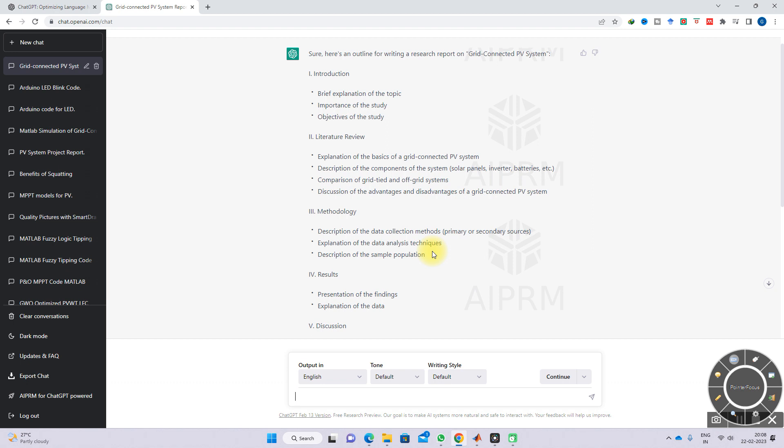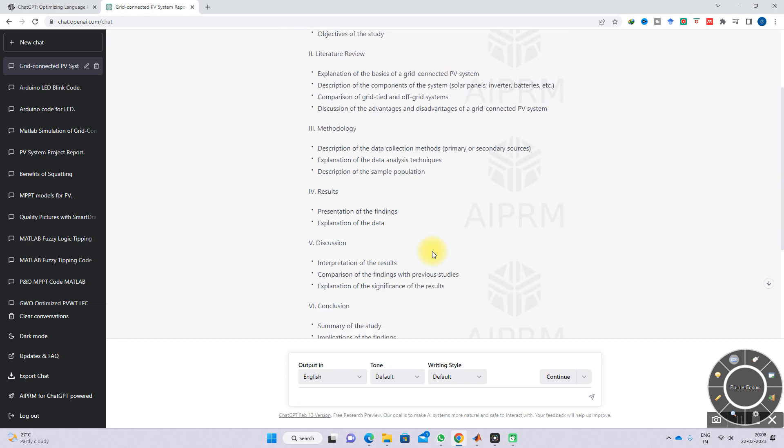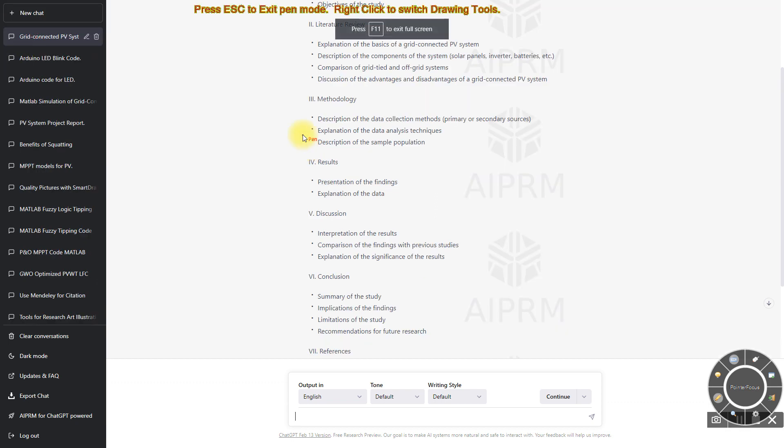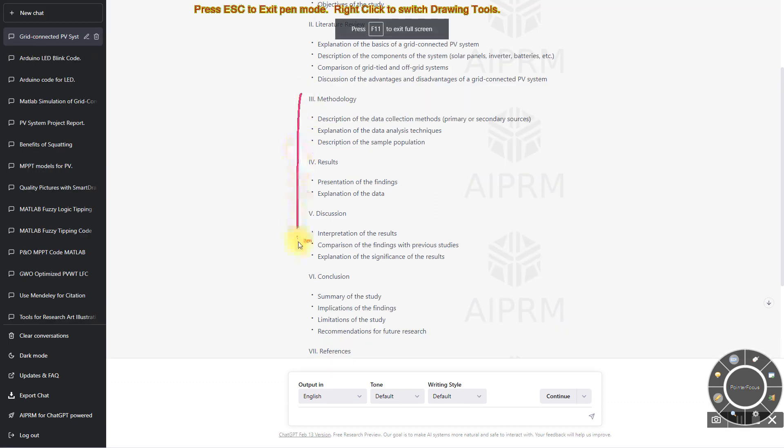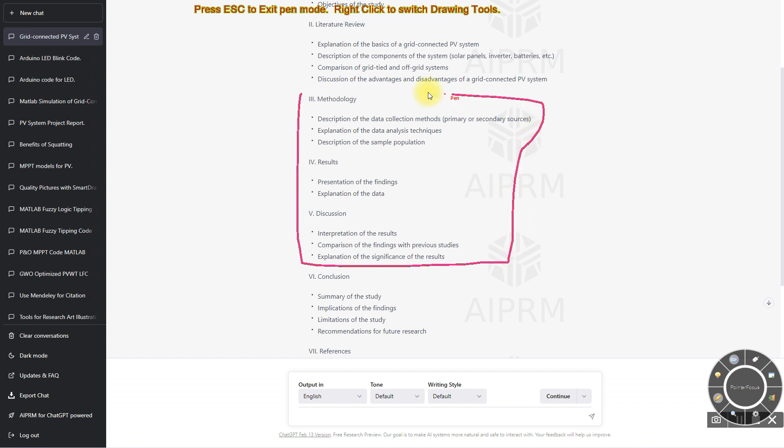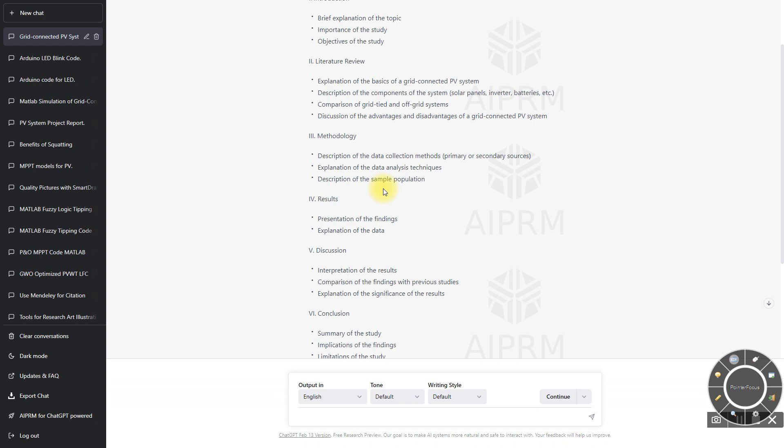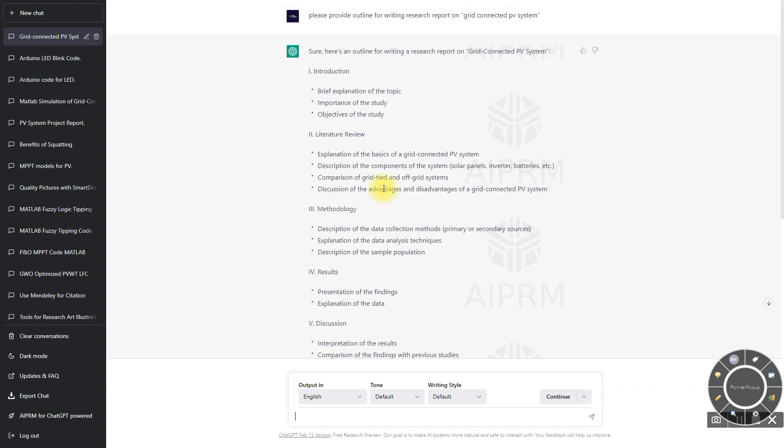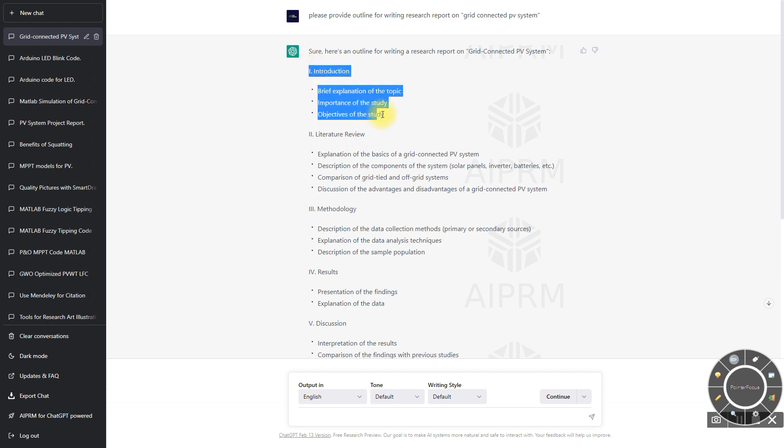The methodology, results, and discussion should be around your proposed area and taken from your proposed work. You can take some detail from the introduction and literature review from ChatGPT. Here I'm going to copy this and provide details for the first section, which means introduction.